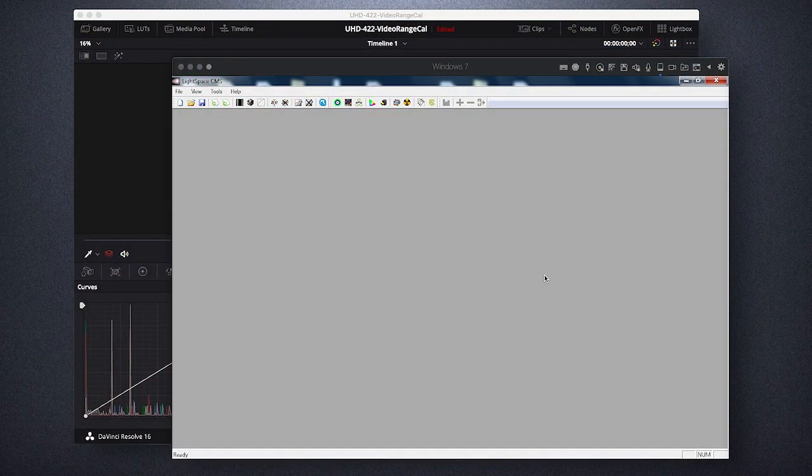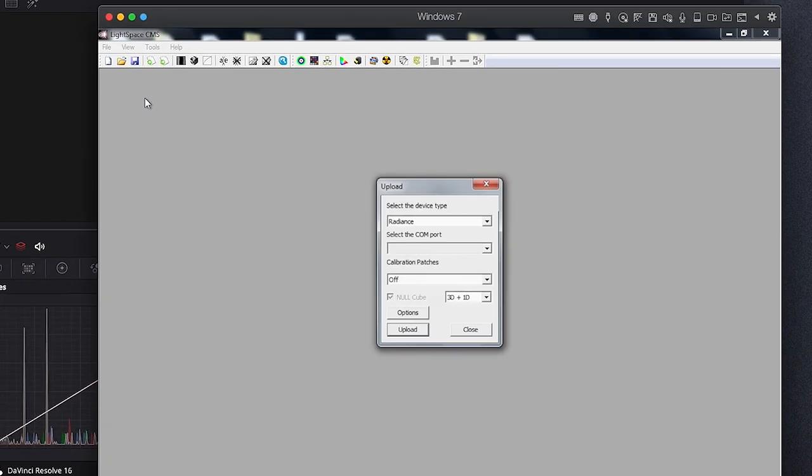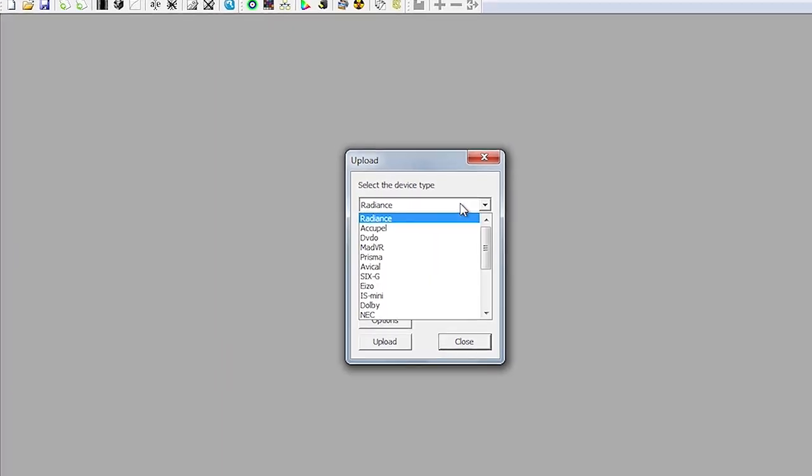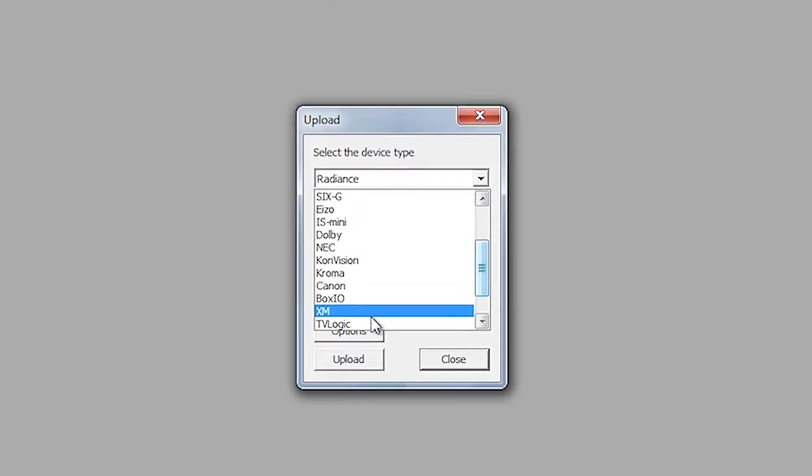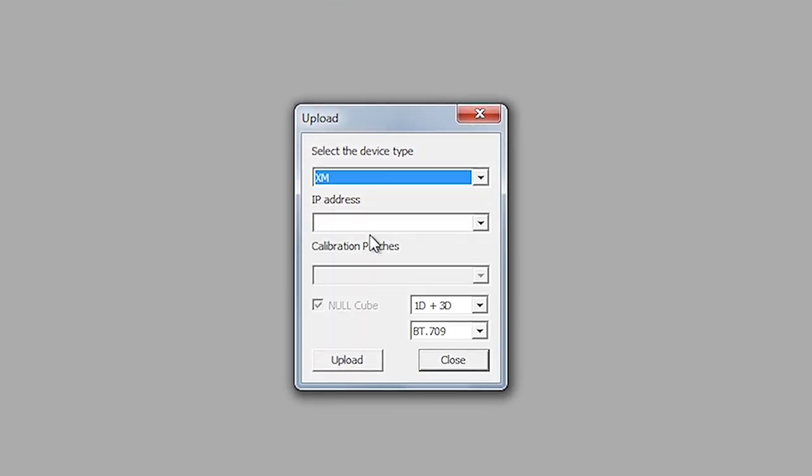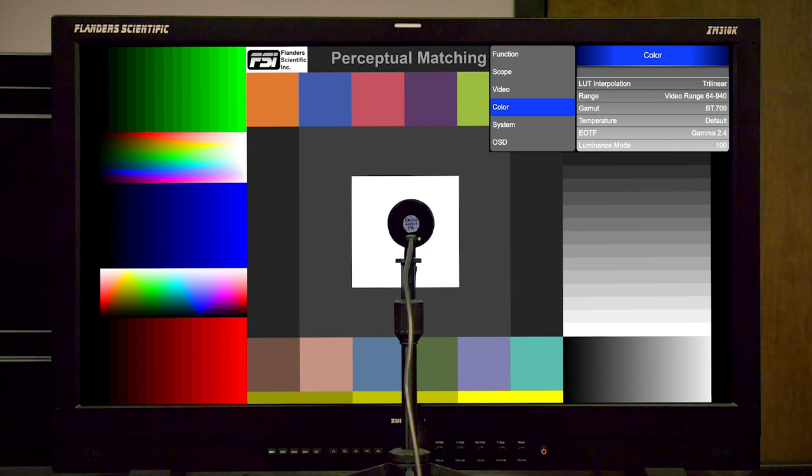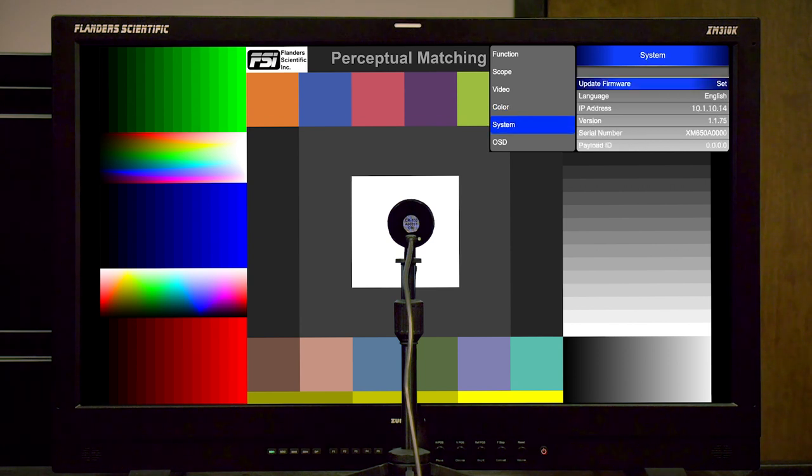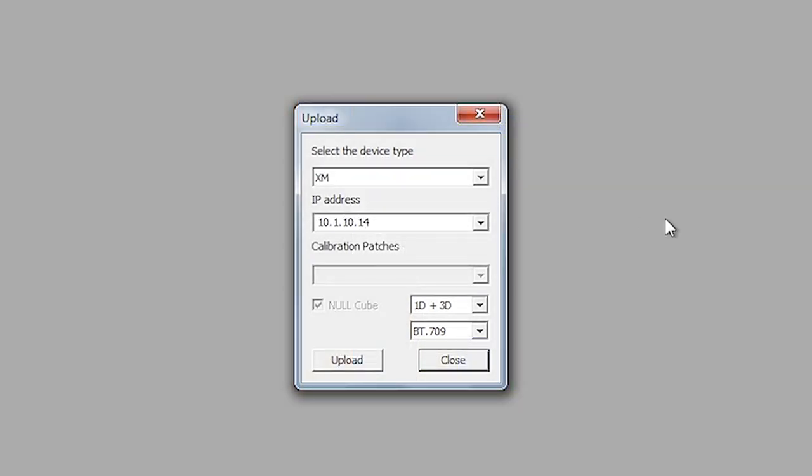Next, we will open Lightspace CMS and connect to the monitor by selecting the File Upload menu option. Then from the drop-down list, we will select XM. In this dialog window, we will type in the IP address of the monitor, which can be found on the monitor system menu. So here, if we look at the system menu on the monitor, we can see that the IP address is 10.1.10.14, so we'll type that in here.